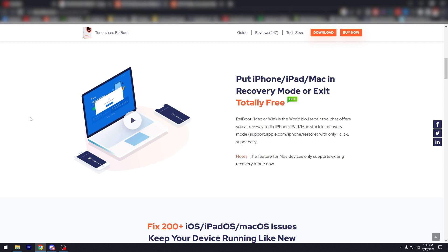As you can see here, put iPhone, iPad, Mac in recovery mode or exit totally free. Reboot Mac or Windows is the number one repair tool that offers you a free way to fix your iPhone, iPad, Mac stuck in recovery mode.